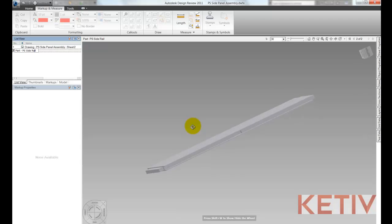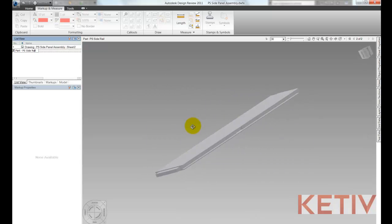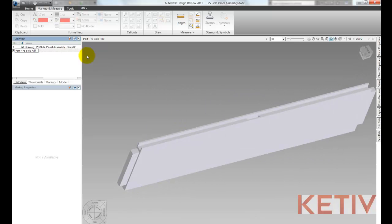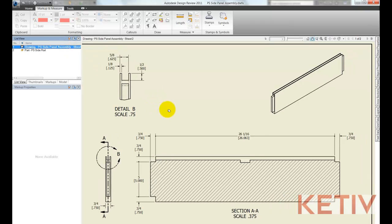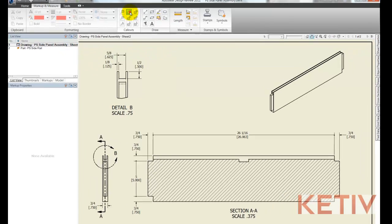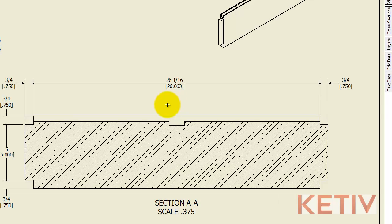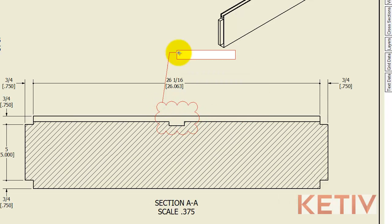Rotate and look at the 3D model so they can really soak in this component and see exactly what it looks like and then switch back to the drawing where we're going to go ahead and do a markup because we do see something we want to change.